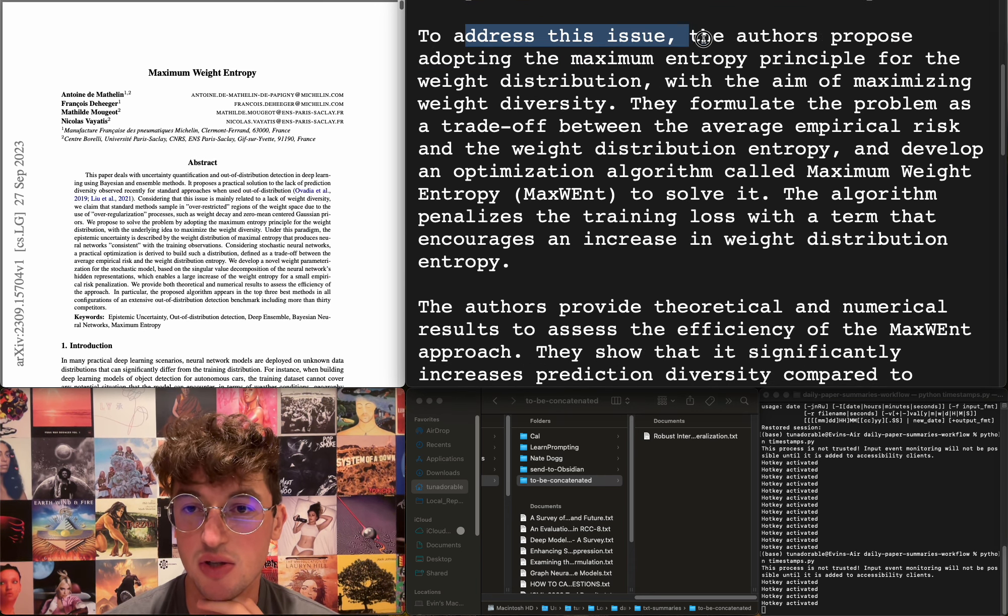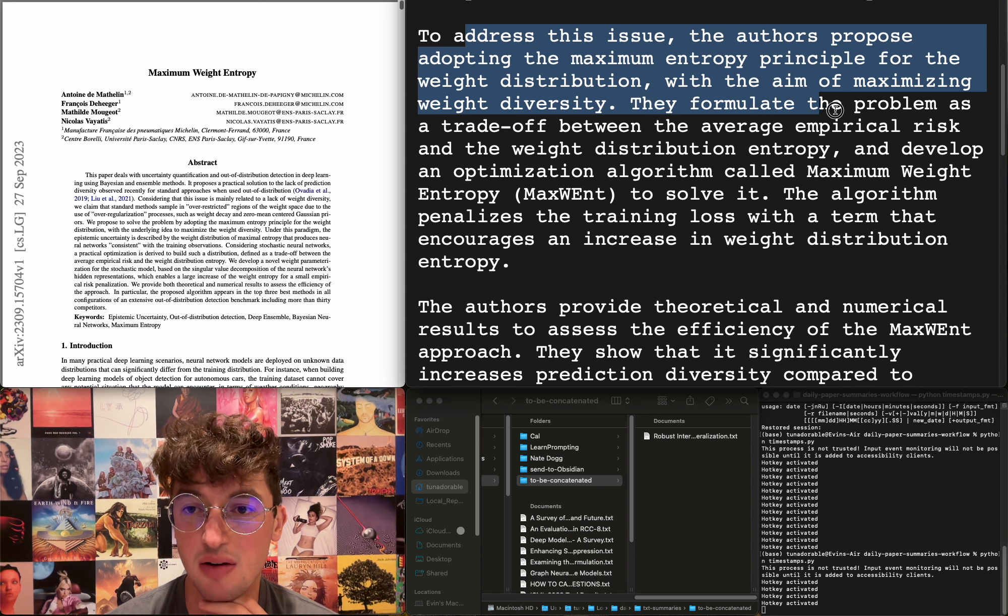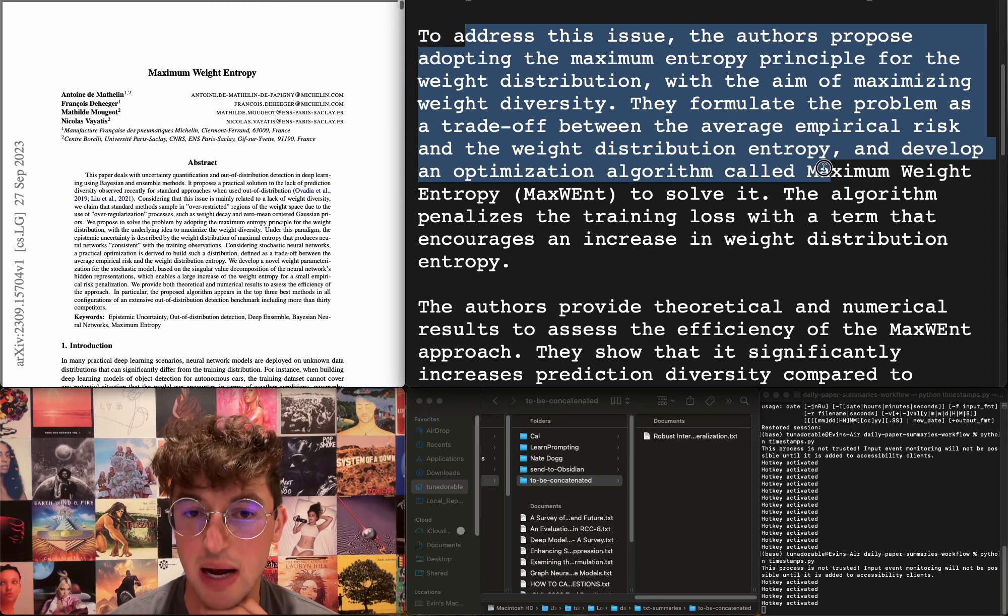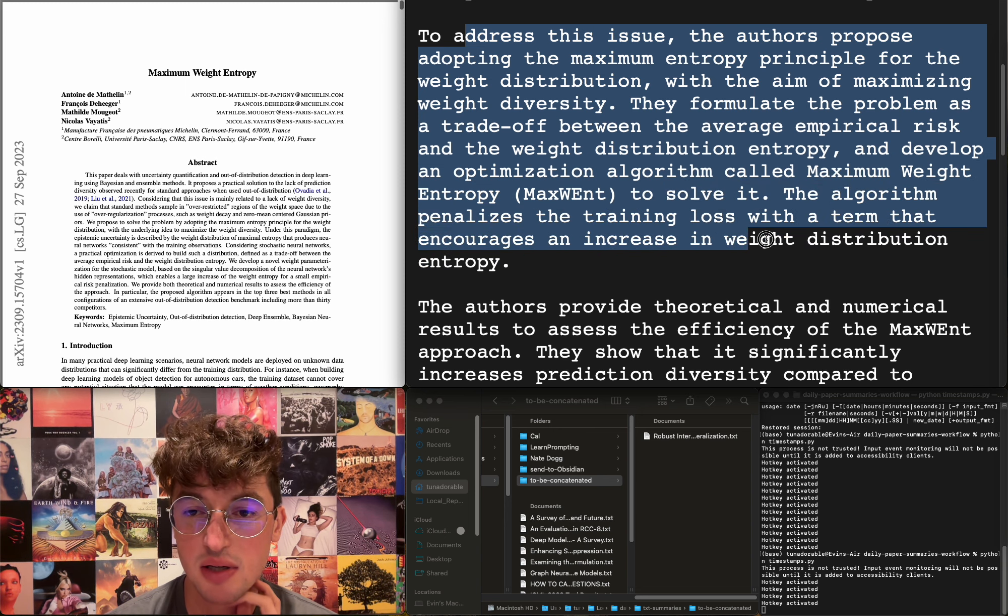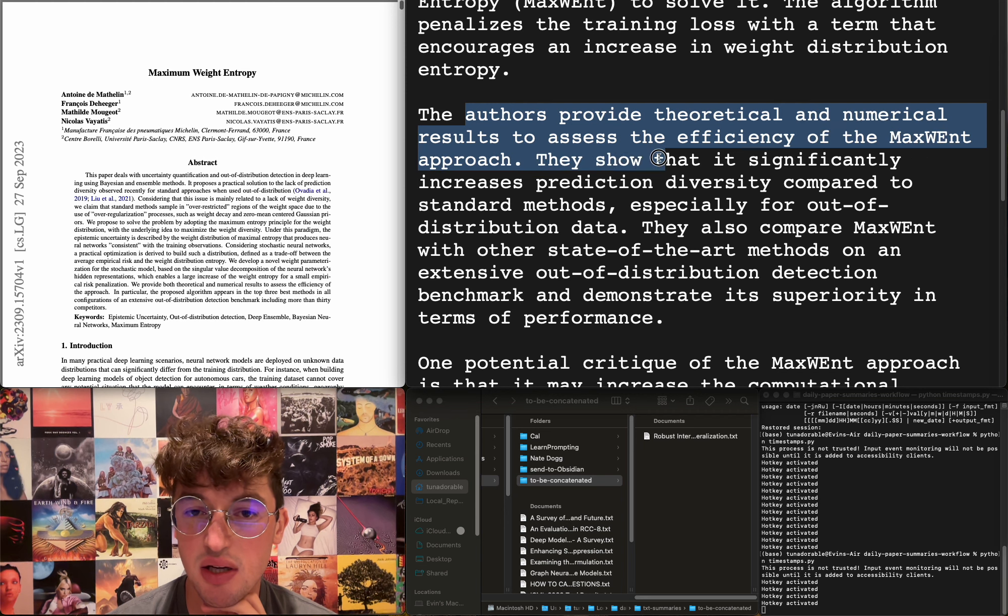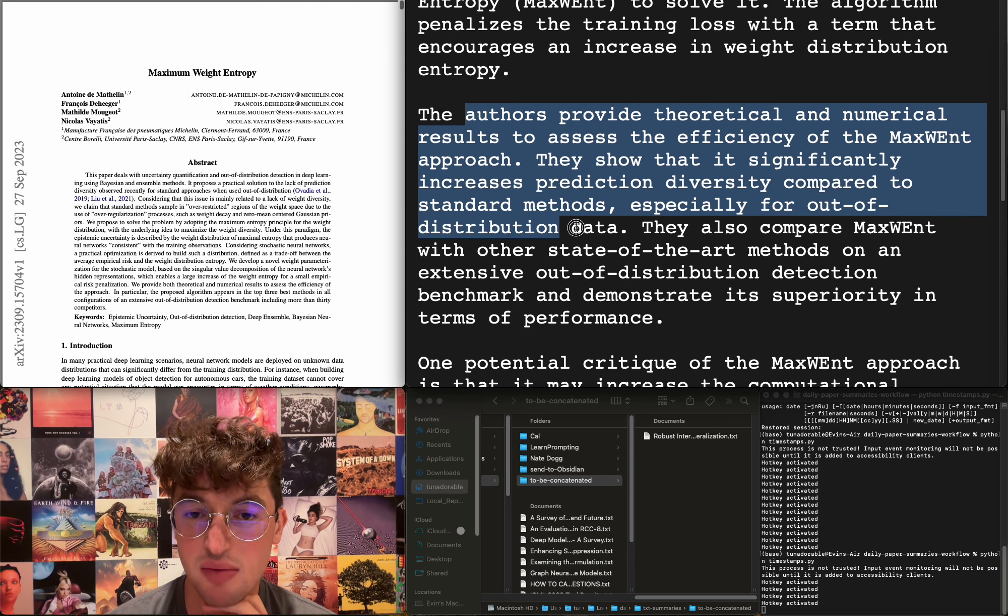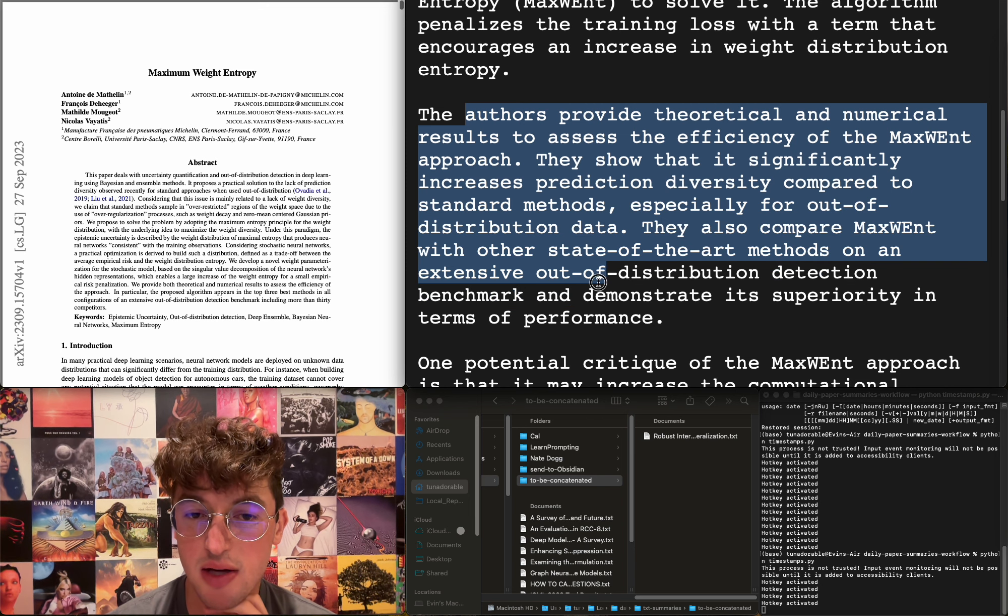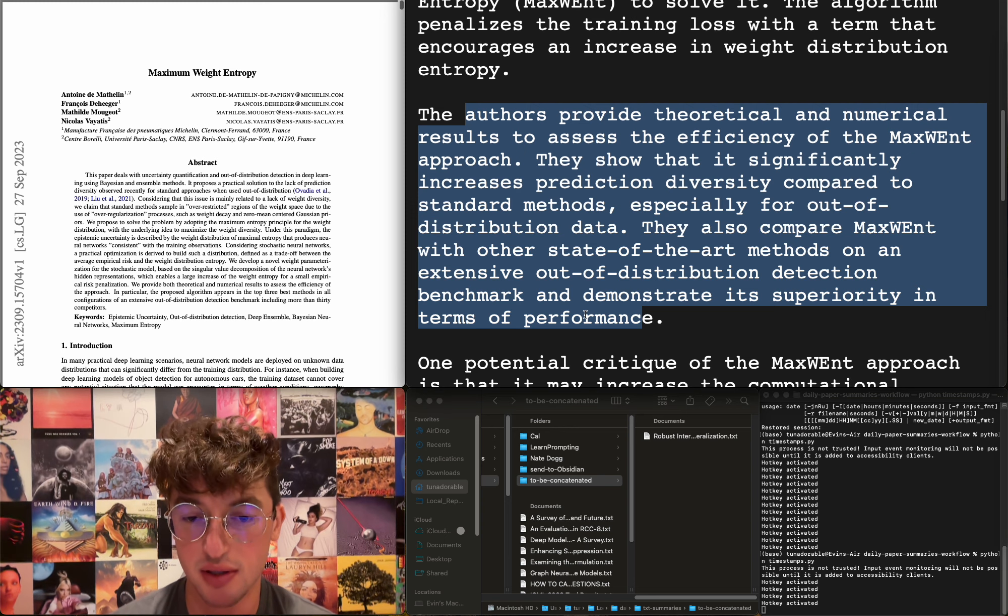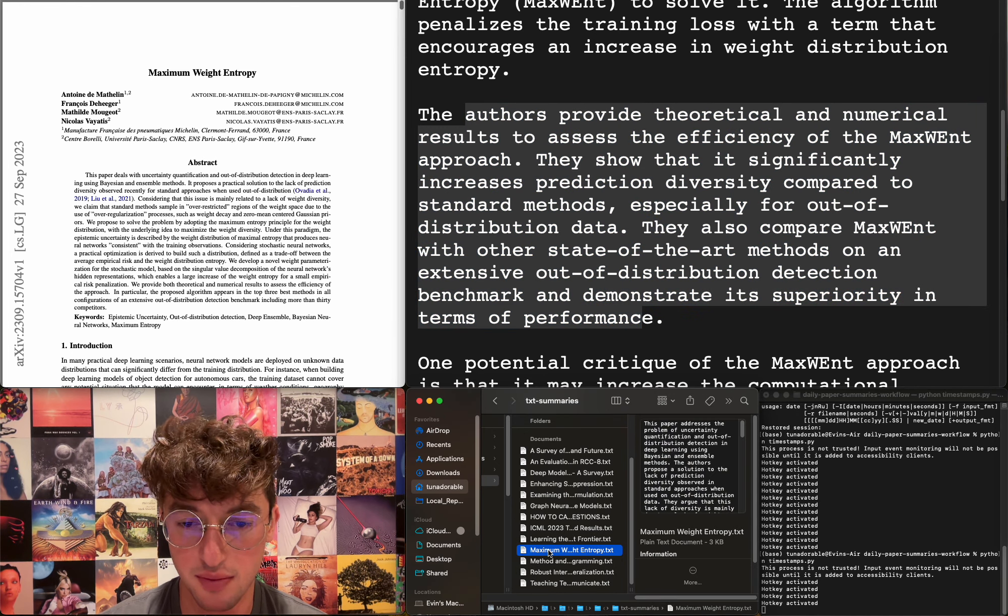To address this issue, the authors propose adopting the maximum entropy principle for the weight distribution with the aim of maximizing weight diversity. They formulate the problem as a trade-off between the average empirical risk and the weight distribution entropy, and develop an optimization algorithm called Maximum Weight Entropy to solve it. It penalizes the training loss with a term that encourages an increase in weight distribution entropy. Interesting. They provide theoretical and numerical results to assess efficiency and show that it significantly increases prediction diversity compared to standard methods, especially for out-of-distribution data. They compare it with other state-of-the-art methods on an extensive out-of-distribution detection benchmark and demonstrate its superiority in terms of performance. This is very cool. That's, as far as I'm concerned, a citation for my entropy intelligence paper probably. Very exciting.